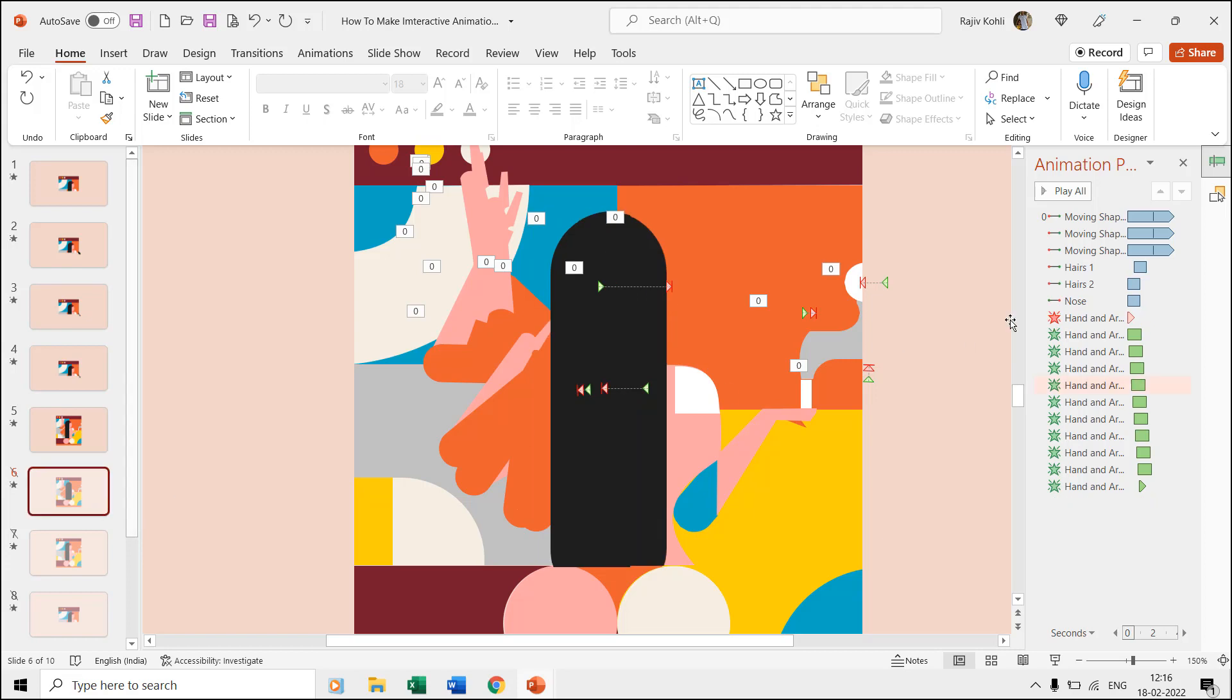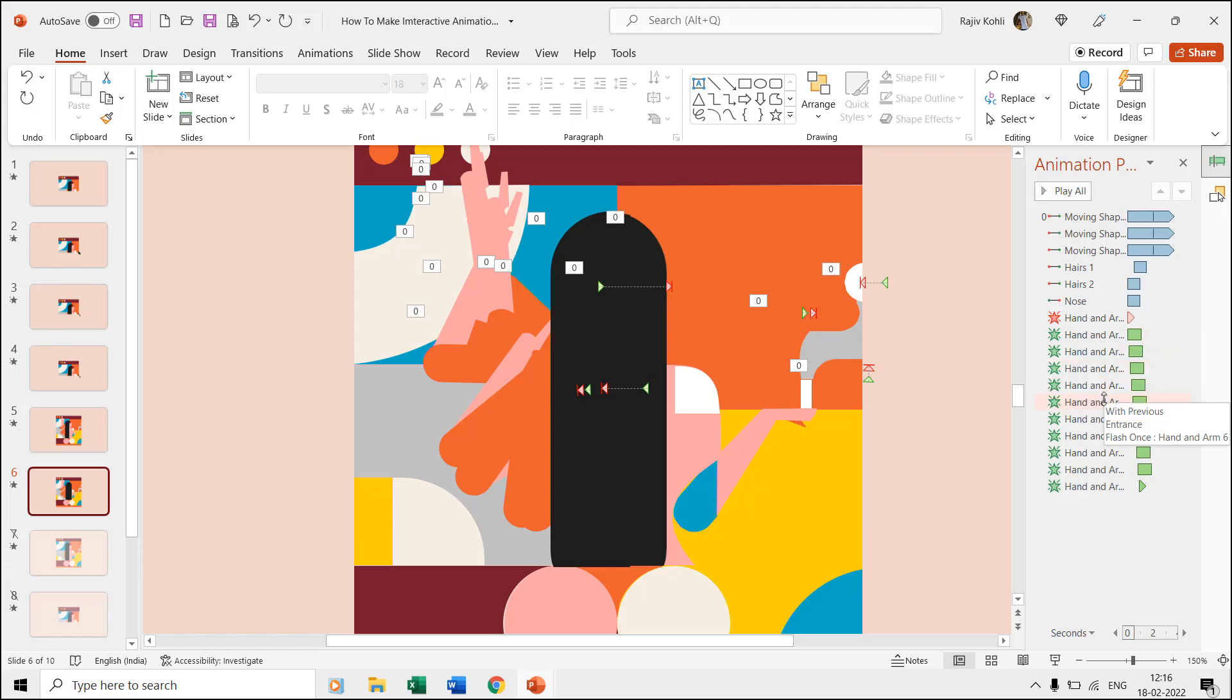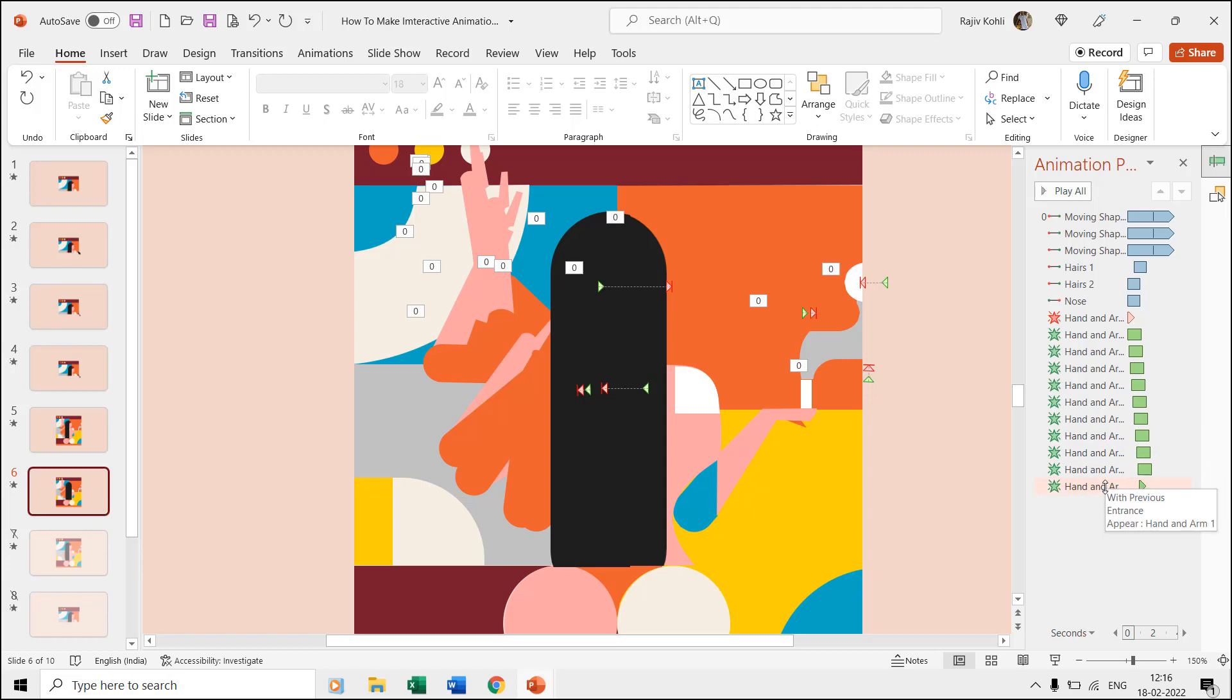Now first the 11th hand and arm layer gets disappeared and then it shows the remaining hand and arm layers in reverse order like 10, 9, 8, 7 and so on again using the flash once effect.